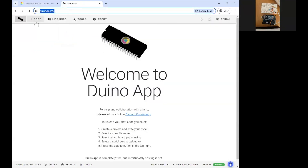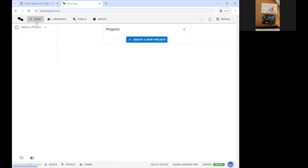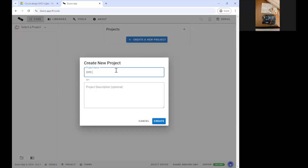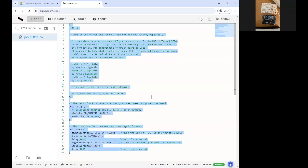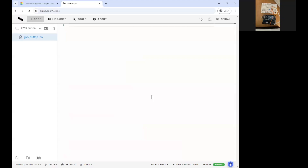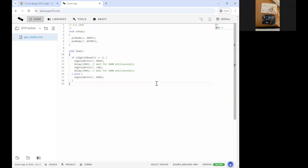Head over to the Duino app — the link is in the chat. Go to Code in the top right. Create a new project and call it something like 'Glow Your Own Button'. It opens with some template code — select all of it with Ctrl+A and delete it, then paste your own code with Ctrl+V.